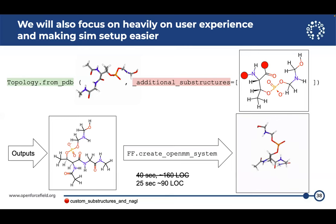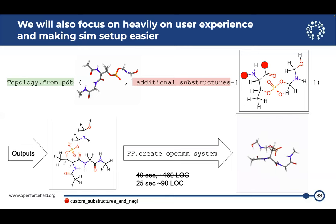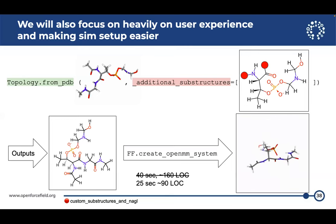You can go ahead and try running this in the custom substructures and NAGL vignette.